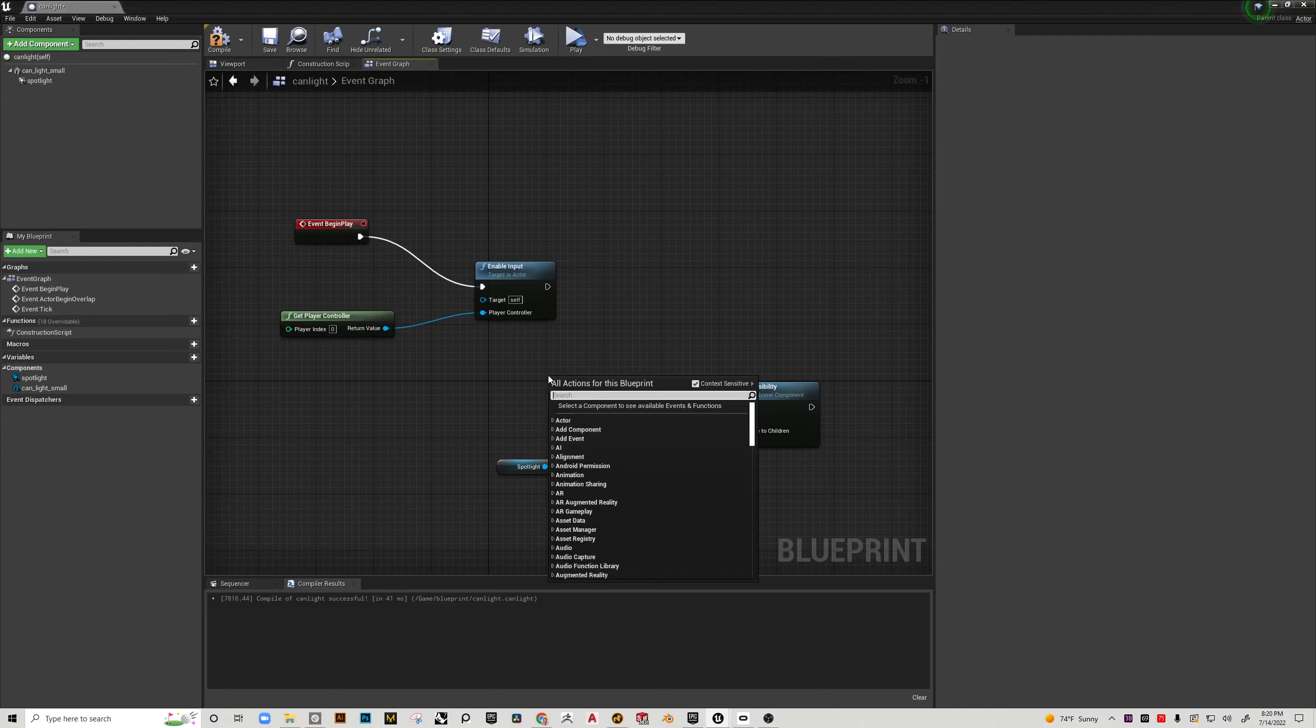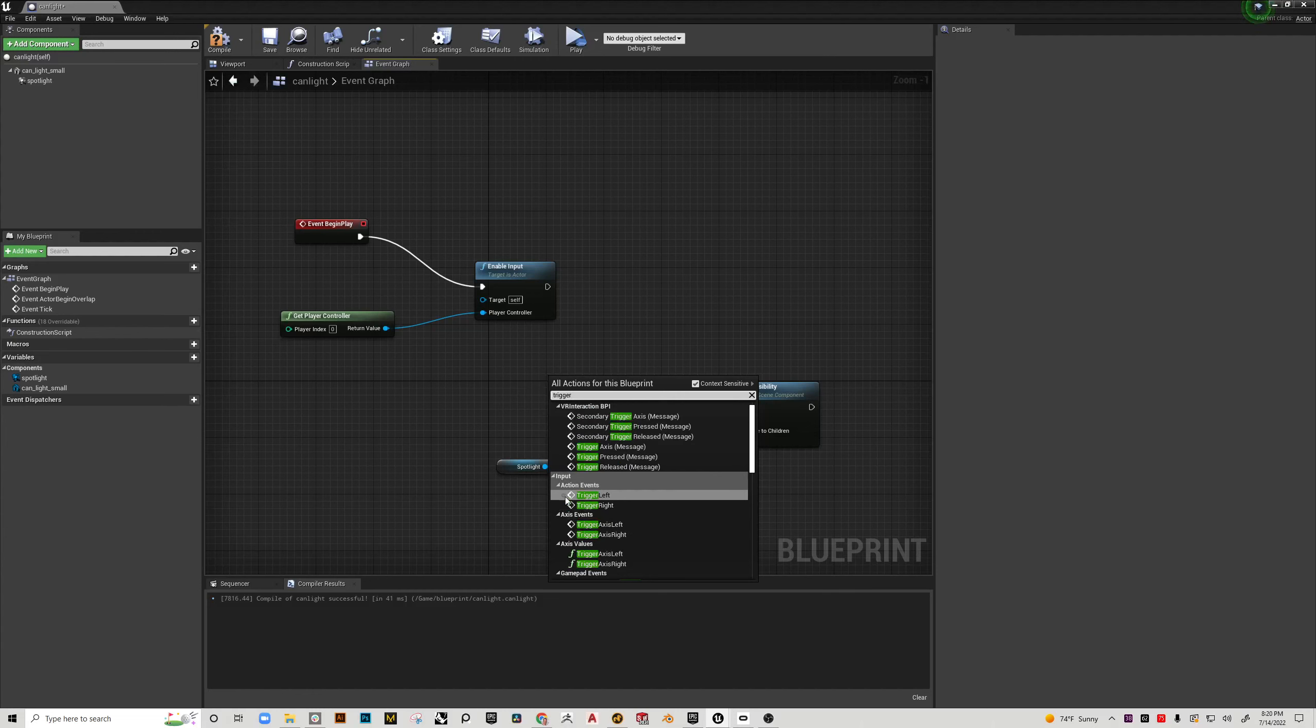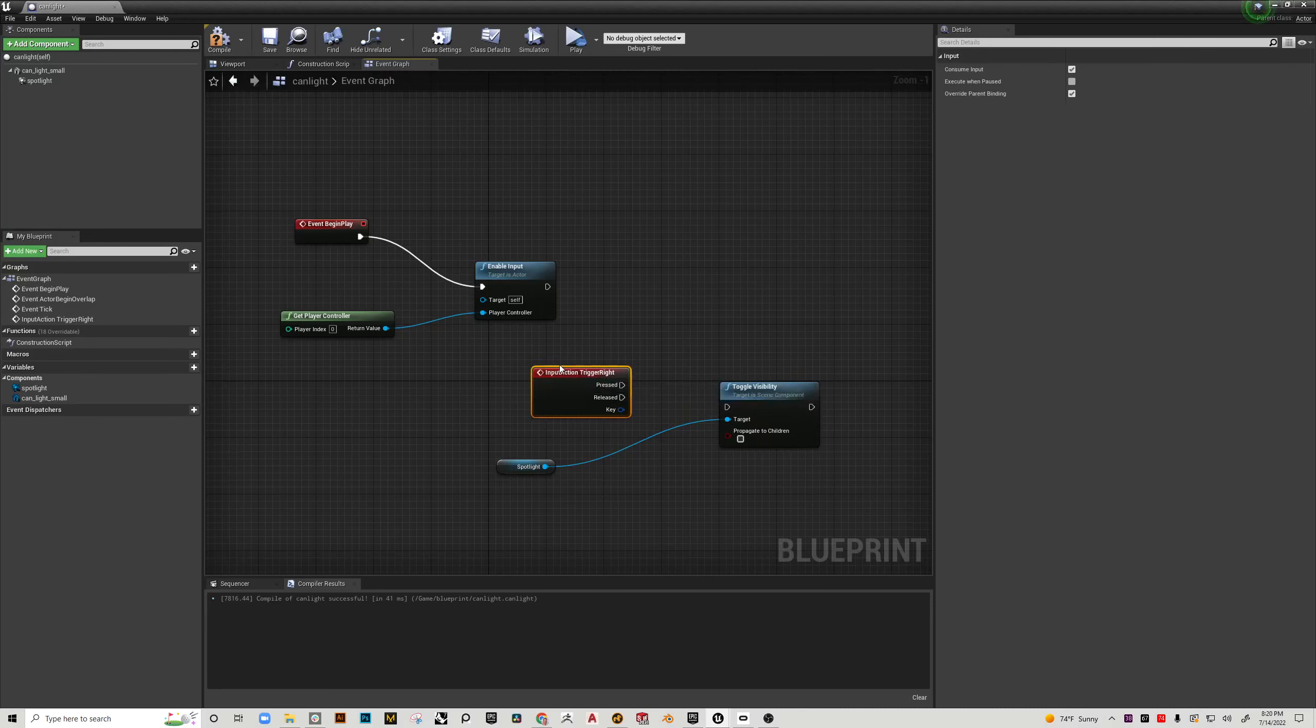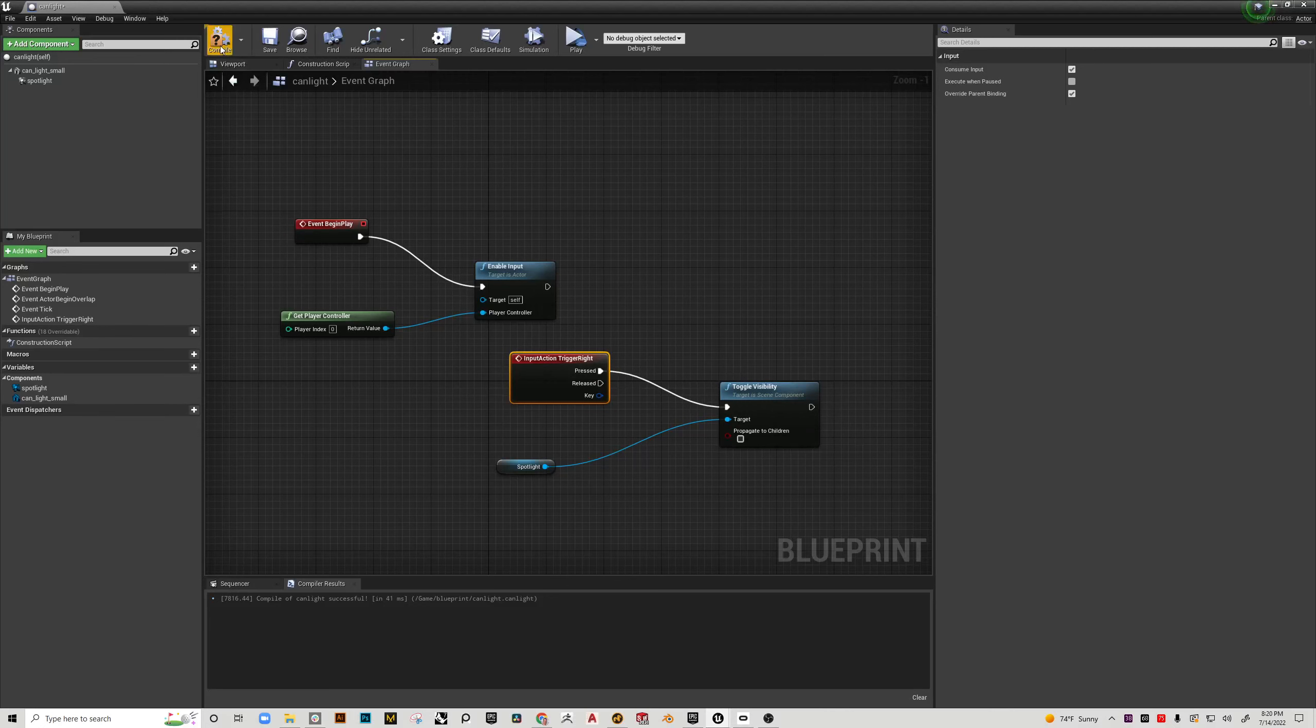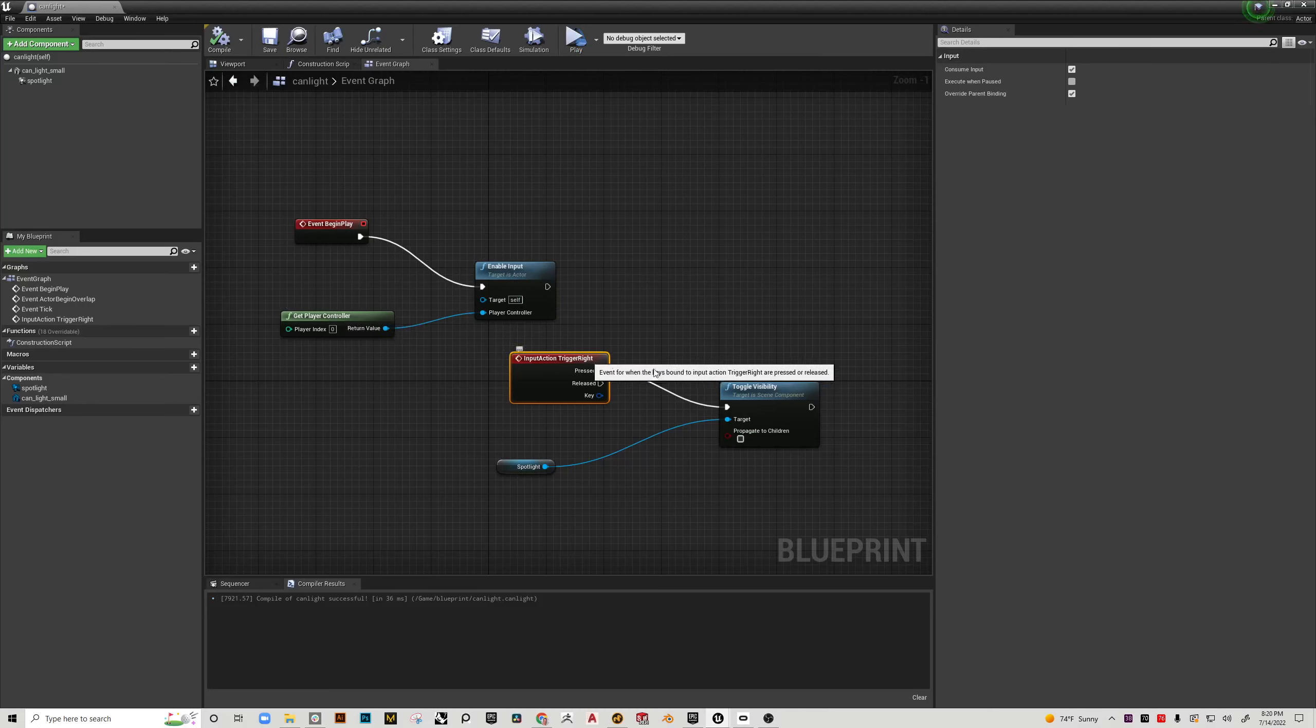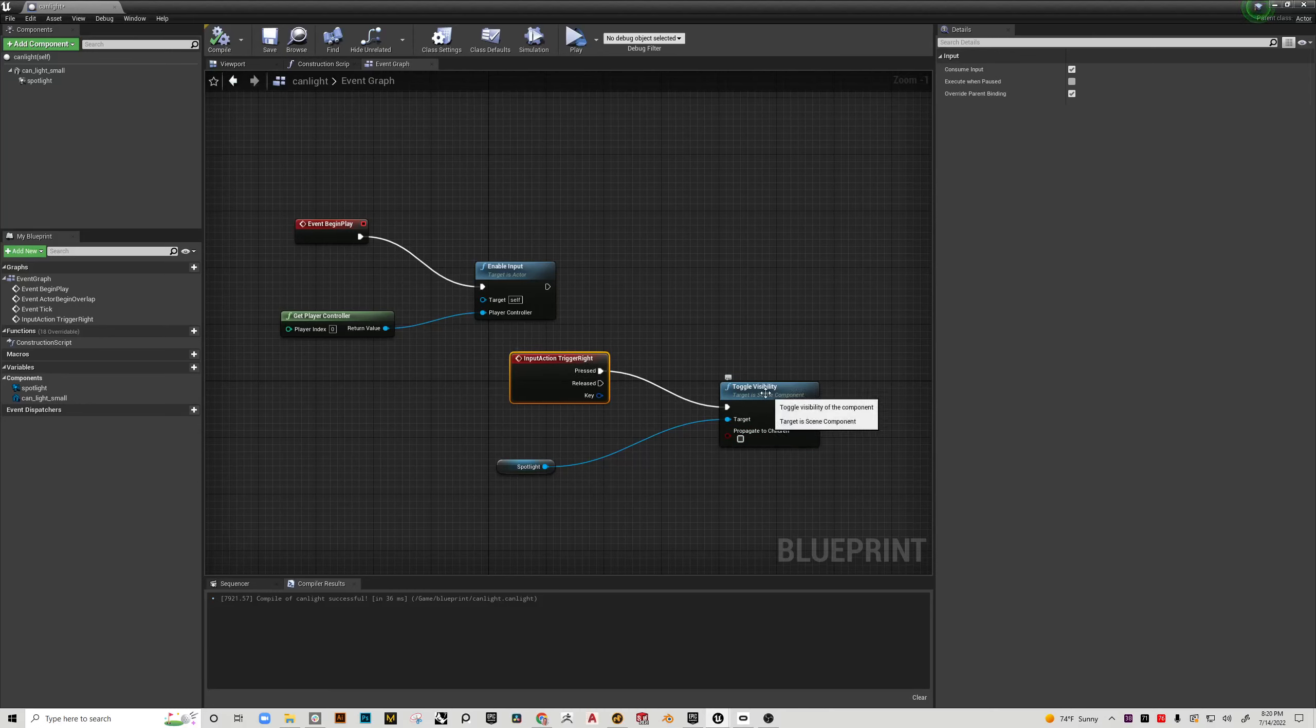So to start I'm going to right click and I'm going to type the word trigger. And you'll see under input there is a trigger left and right. So I'm going to take trigger right and I'm going to plug that into toggle visibility. Now if I hit compile you'll see that I get the green check. And that's giving me an indication that this is working. So I hit the play button. It enables input. It knows where to look. And then the input in this case is the trigger on my right controller. And that trigger is going to toggle the visibility of this light.